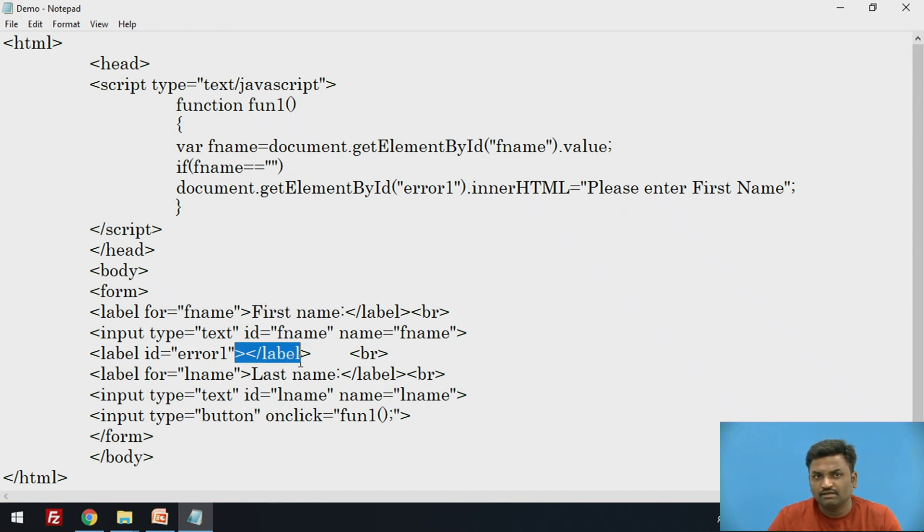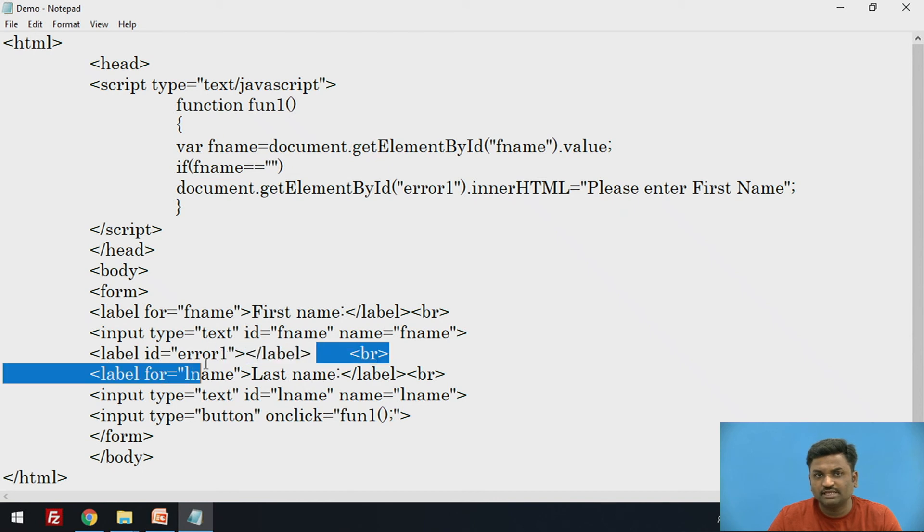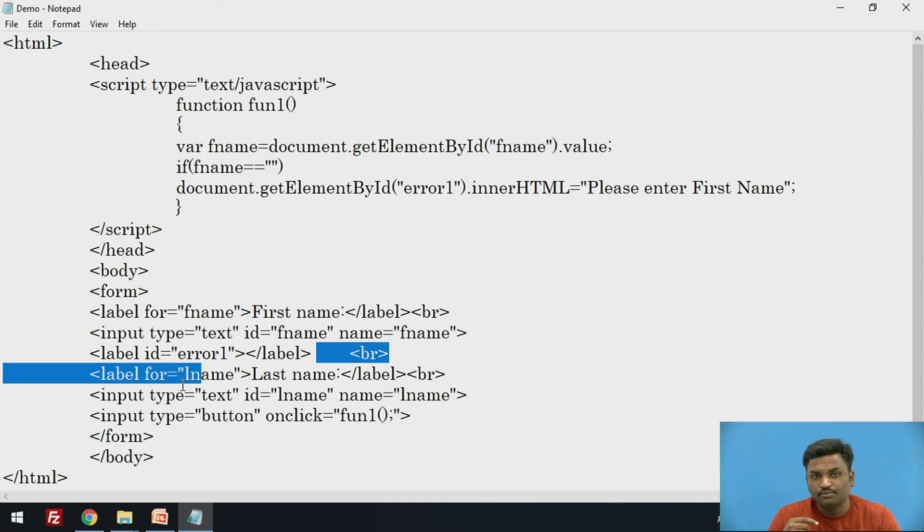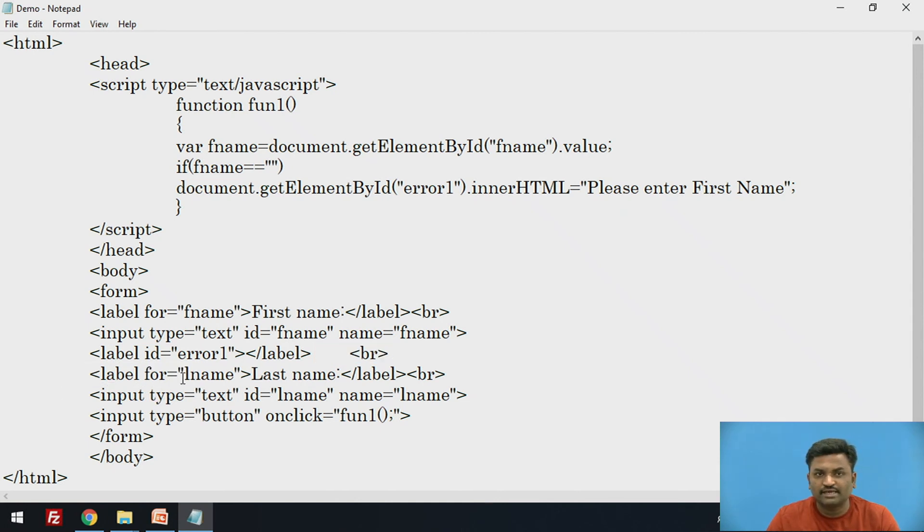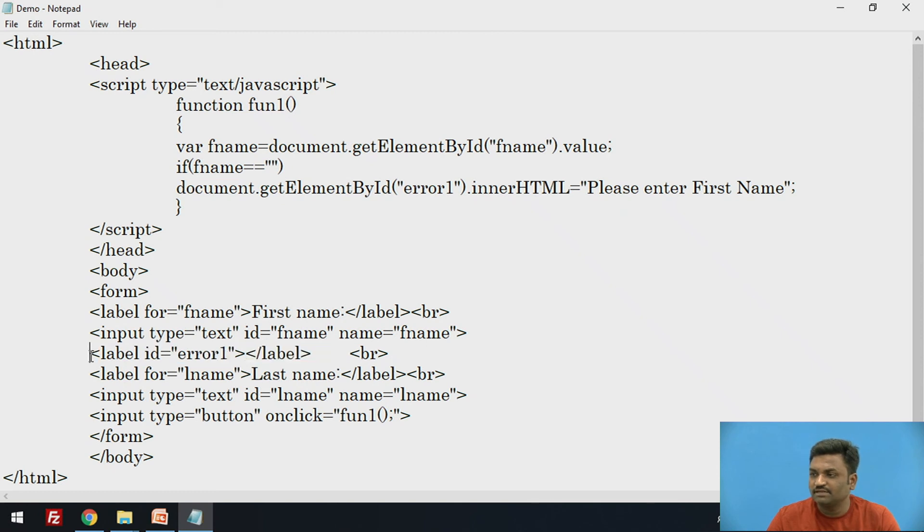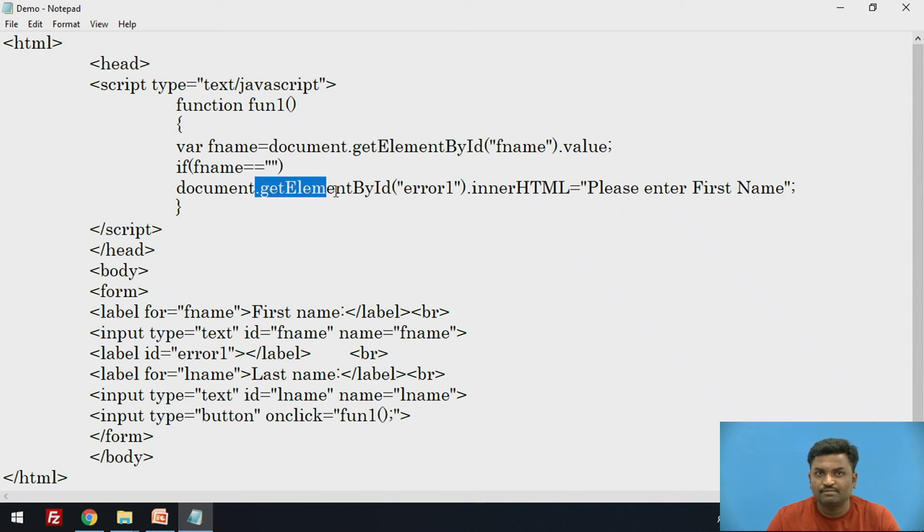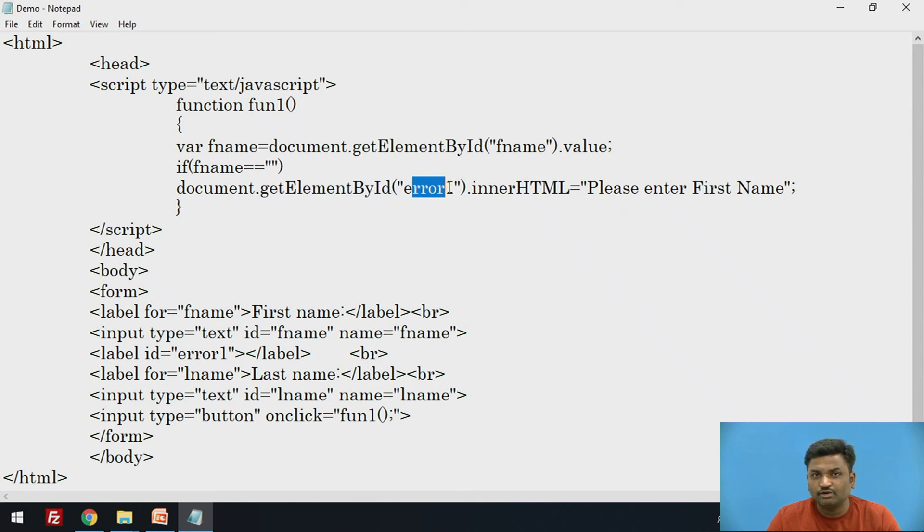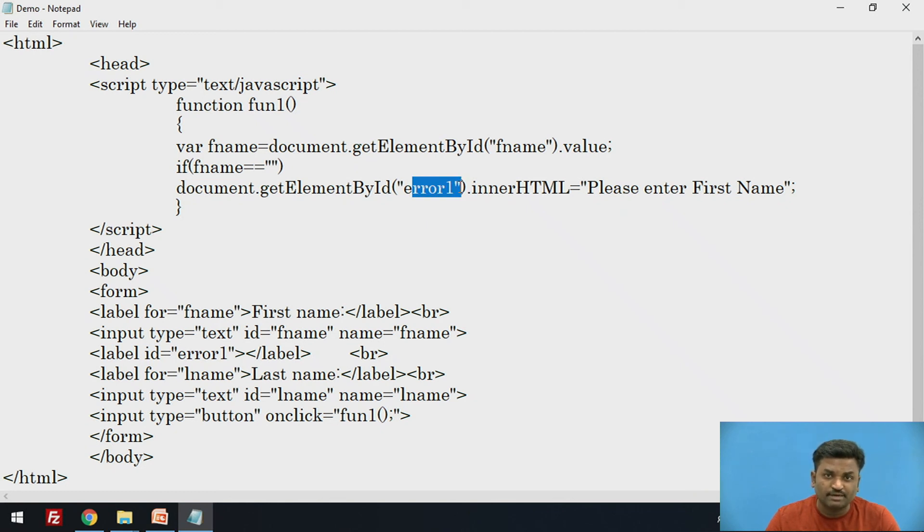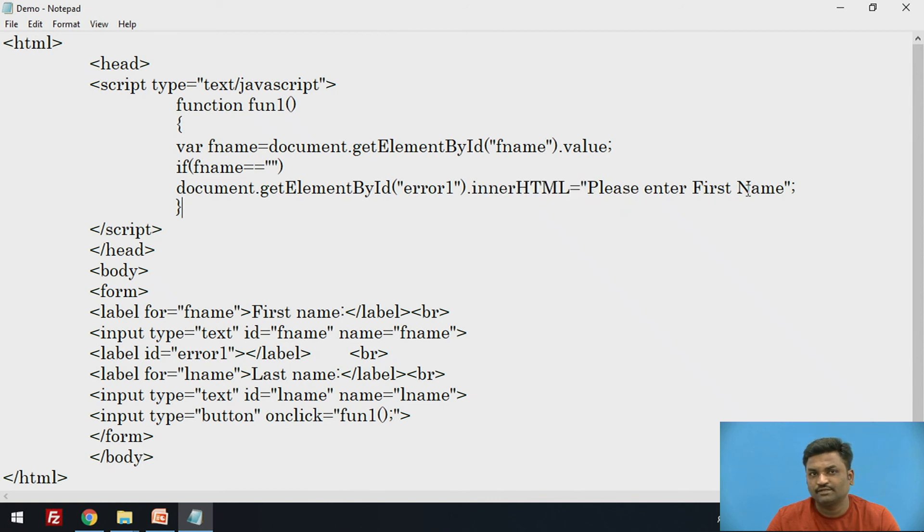Inside form, we are taking one label, first name and one text box for that first name. Similarly, one error message for this label. Why am I taking this error message? Immediately after first name, if a user forgets to put first name, that should come as an error message. This is initially blank. But at runtime, when a user clicks on a button, it should give me an error. This id should be called. How will you call it? Again, getElementById.error1 and this error should be updated, which is empty. It should be updated. That time we call it innerHTML. Please enter first name.